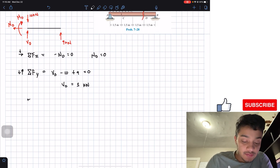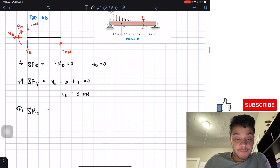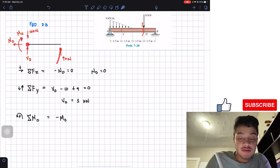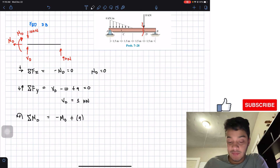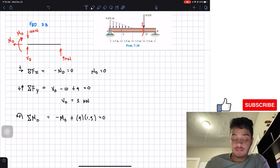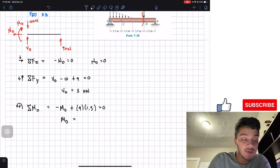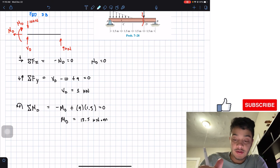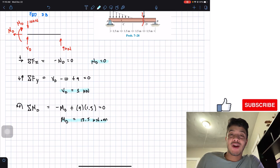Finally, summing moments at point D, counterclockwise positive: negative M_D plus 9 kN times 1.5 meters equals zero. Solving, M_D equals 13.5 kilonewton-meters. So at D: N_D = 0, V_D = 1 kN, M_D = 13.5 kN·m. Those are all six answers for the problem. I hope you liked the video — please hit the like button, subscribe, and I'll see you in the next one.